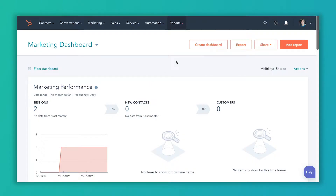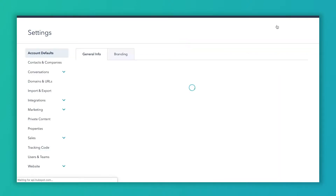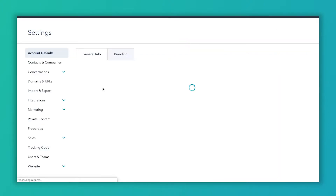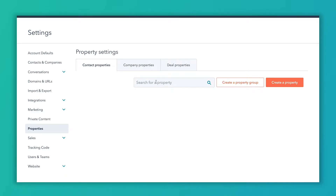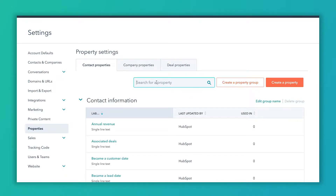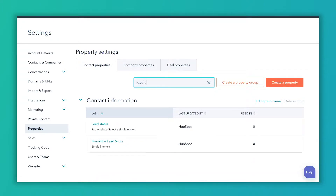So today we're going to dive into lead status in a little bit more detail. To get to the settings for lead status, you're going to click on the gear icon and go to Properties, and you can locate it in the list or you can search for it.